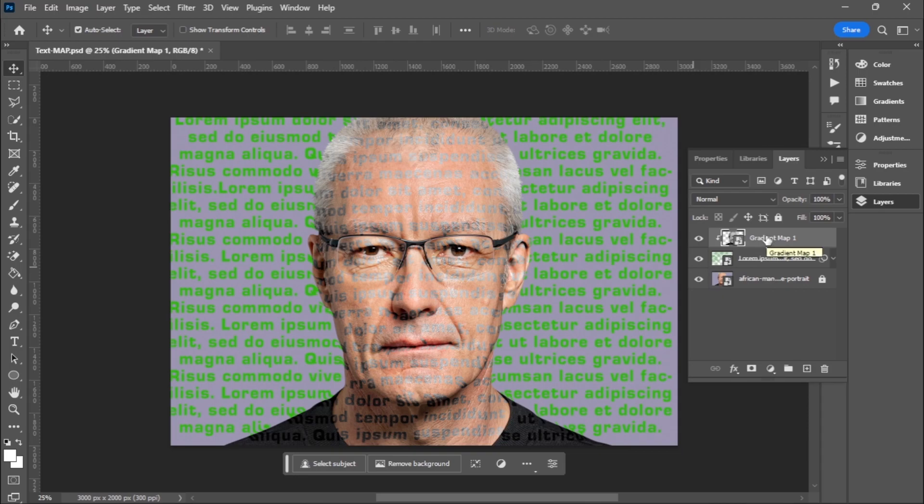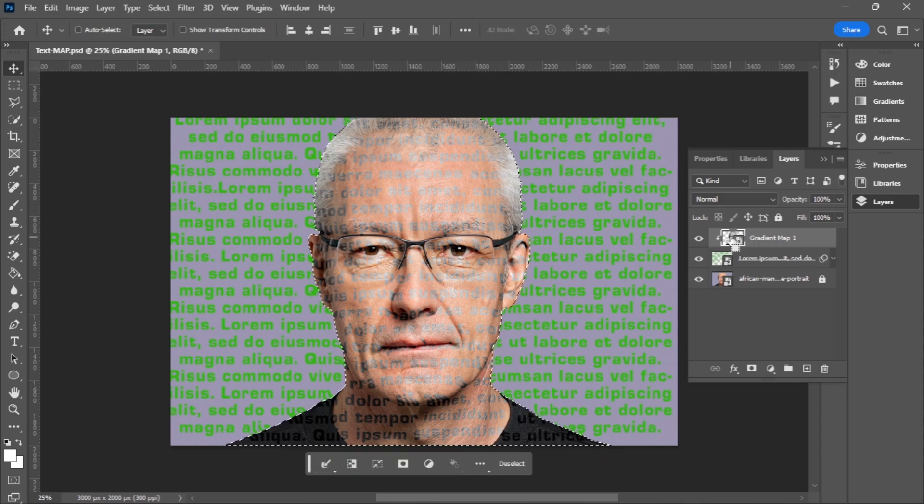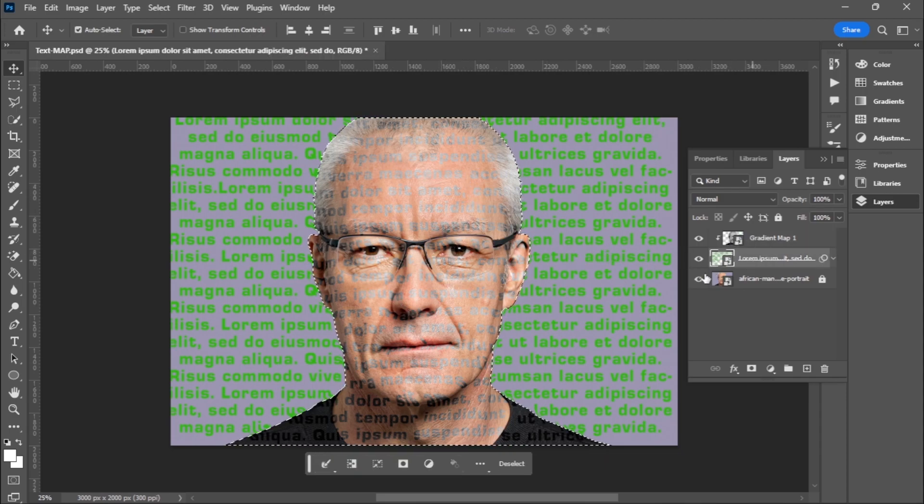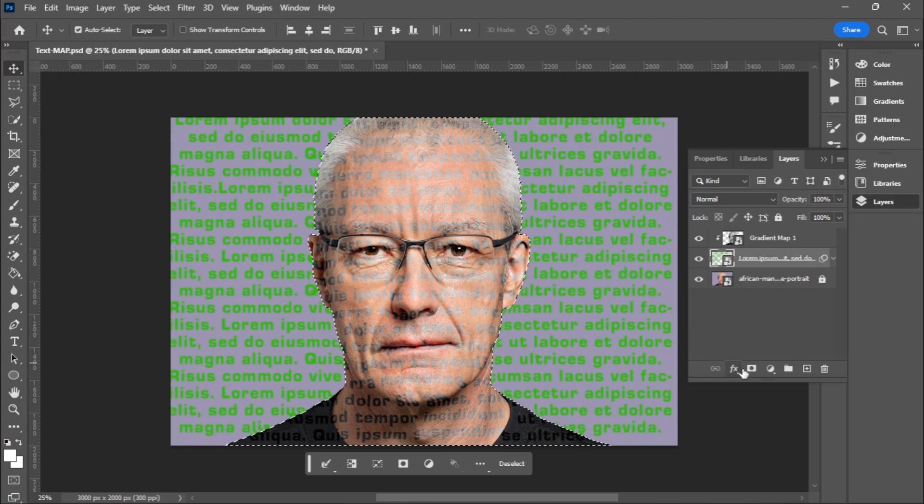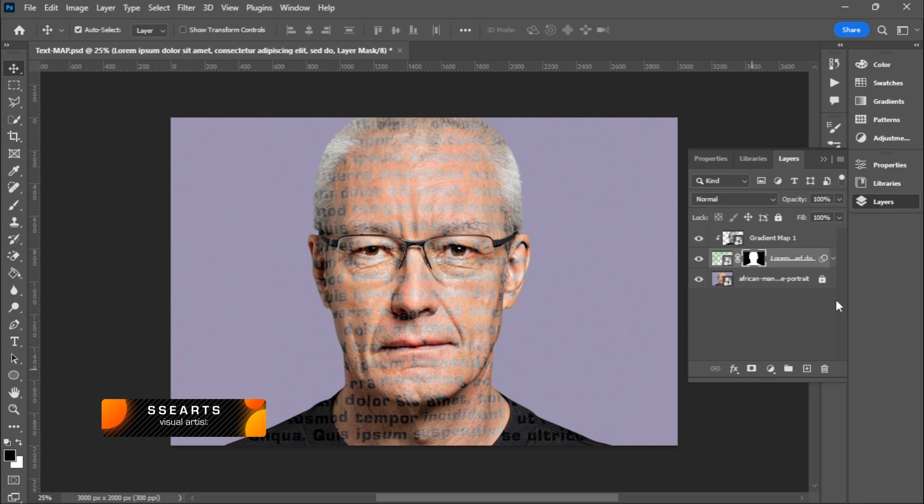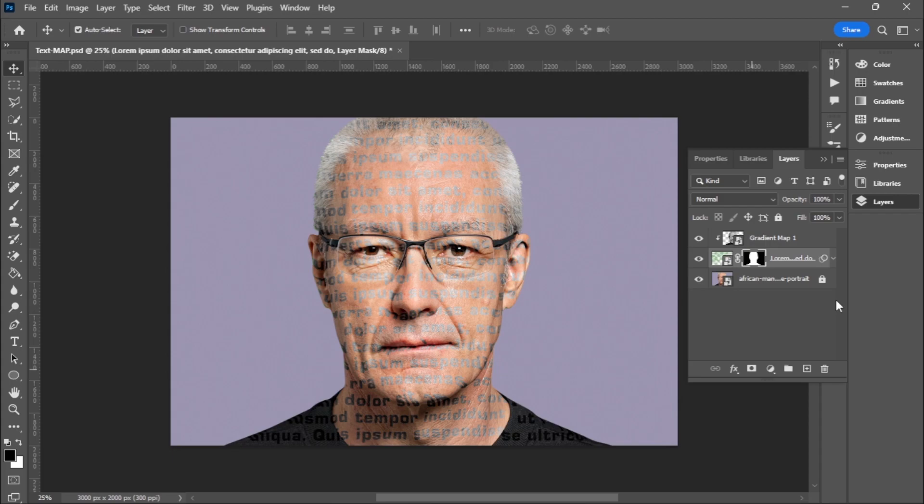I'll just hold the Ctrl then click once on the layer to have selection. Then I'll just click on the type text and click on the layer mask icon to remove the excess. I want also to get rid of this text on the shirt so that our text is only on the face or on the body of the person I'm working on.